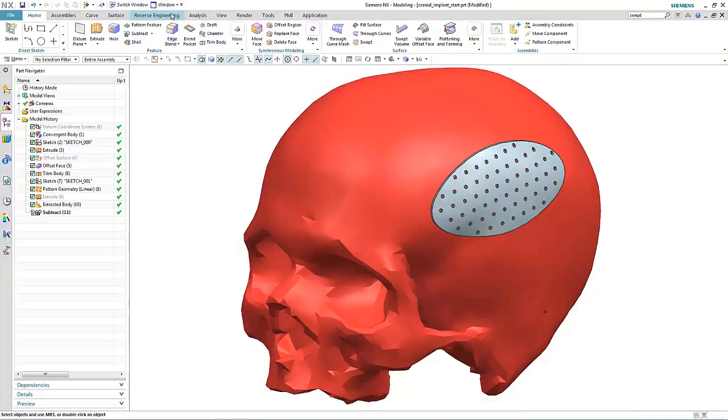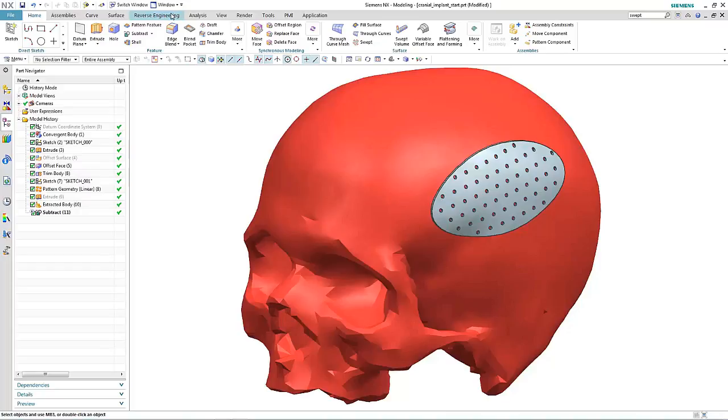NX11 introduces a brand new modeling paradigm called convergent modeling technology where you combine working with facets, surfaces, and solids without the need for any conversion. Working with scan data is becoming very common in the medical industry, especially when designing implants for the individual. In this particular example, we'll take a scan of the skull and see how we can directly use it to create a cranial implant.